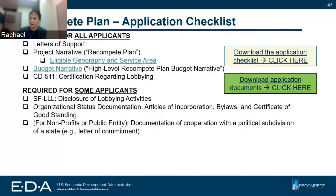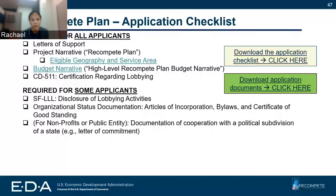For those of you applying for Recompete Plan approval, you'll see a smaller set of requirements. These include: letters of support, your project narrative, your budget narrative, and your CD-511 required for all applicants. On the conditional side: your SF-LLL, your organizational status documentation, and for nonprofits or public entities, additional documentation we'll cover.